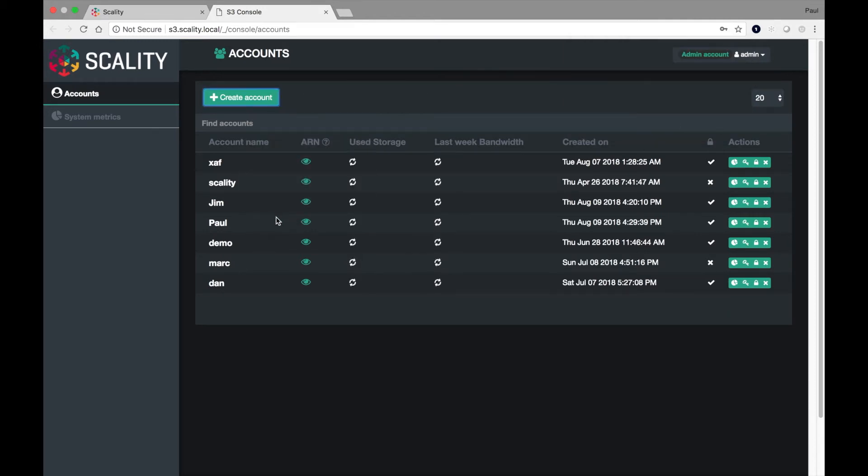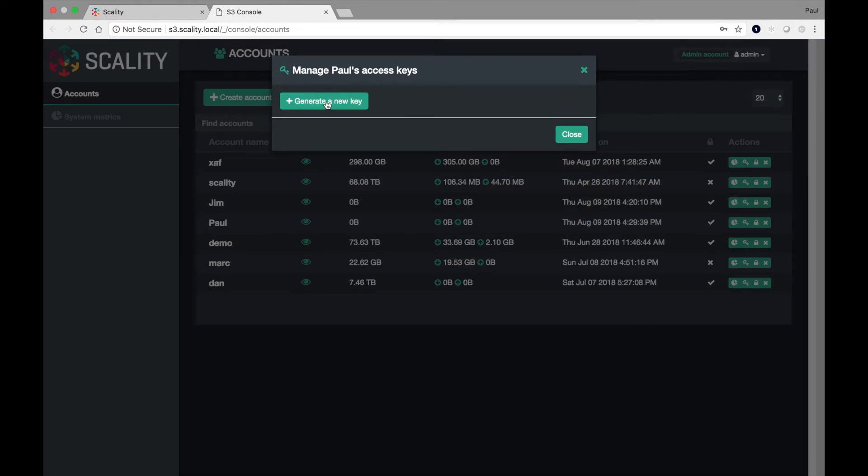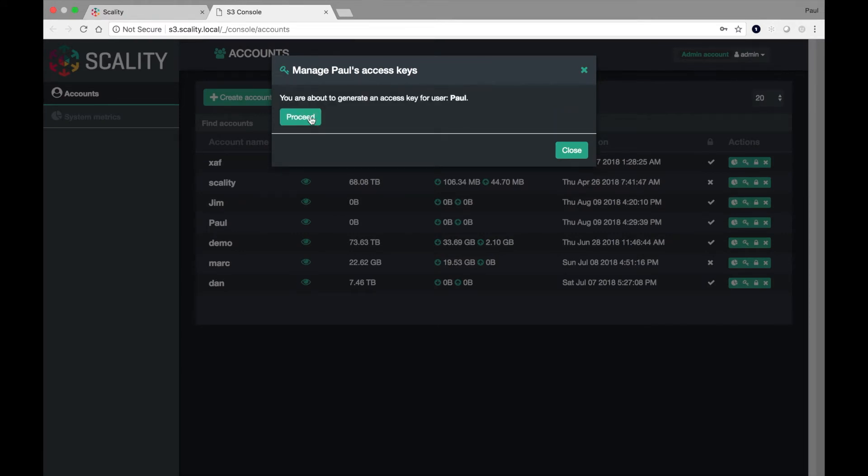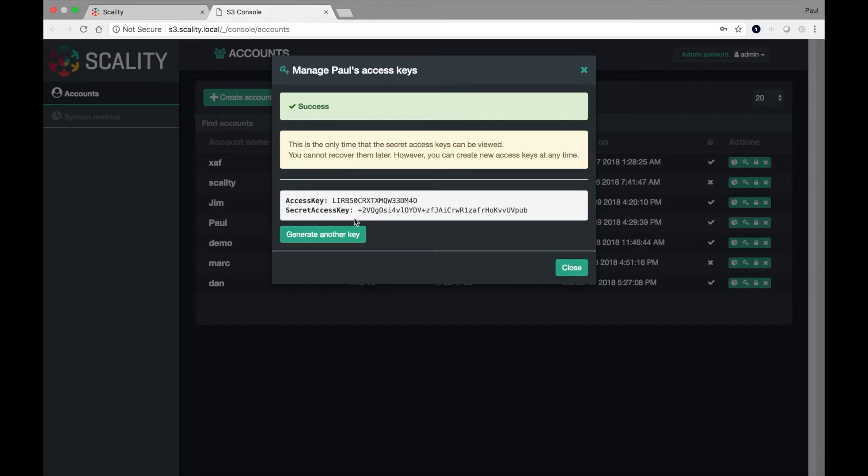One of the things I'd like to do to make this useful is to create or generate some access keys. So these are S3, Amazon S3 compatible keys. That means I get an access key and a secret access key pair. And I want to save the secret access key because it's actually only displayed once.